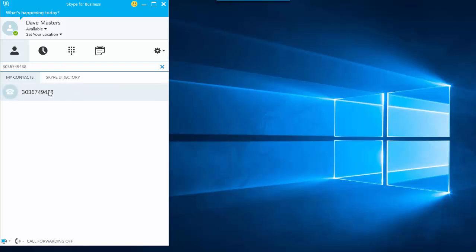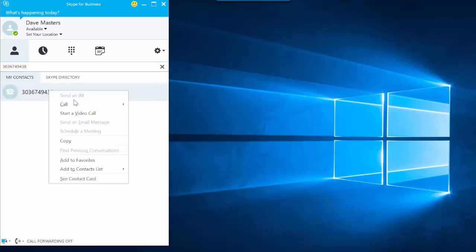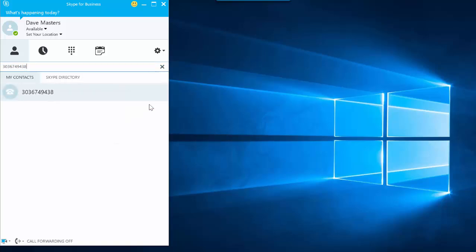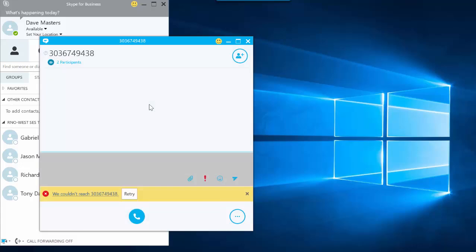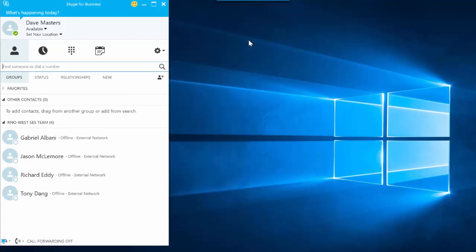I'll go ahead and dial a number and try to place a call to that number. As you can see, the Skype for Business dialer pops up but I'm unable to complete that call without the add-in enabled.